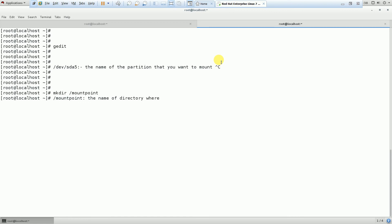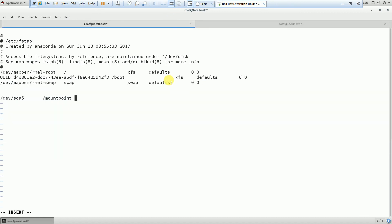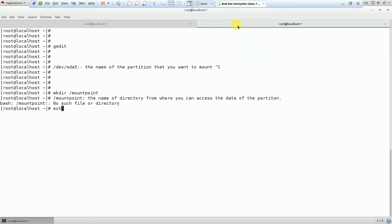The mount point is the directory from where you can access the data of the partition. Next is the file system type — this is very important. If you are using RHEL 7, it will be ext4. If you are using RHEL 6, it can be ext3. The file system type may change depending on the operating system.